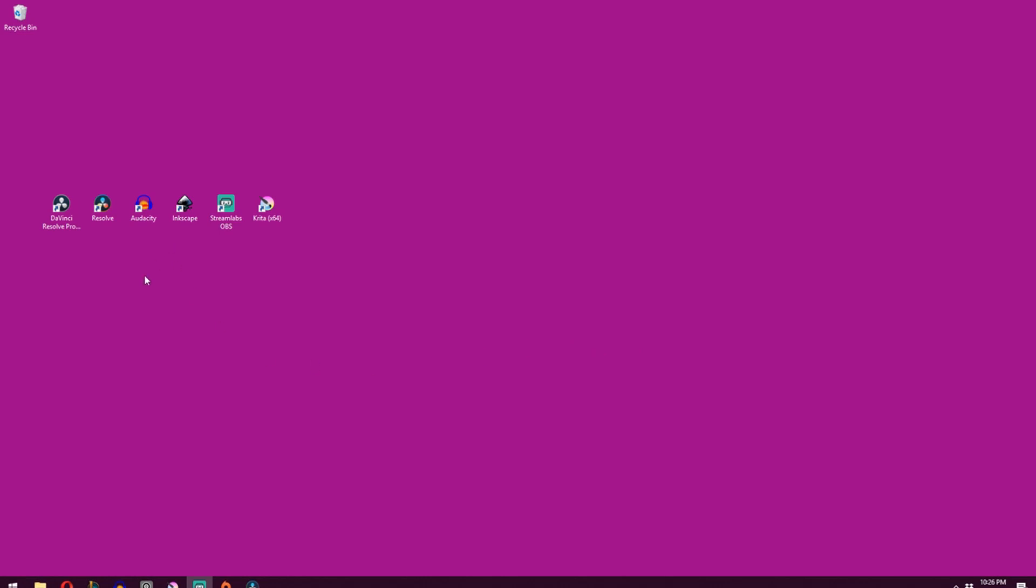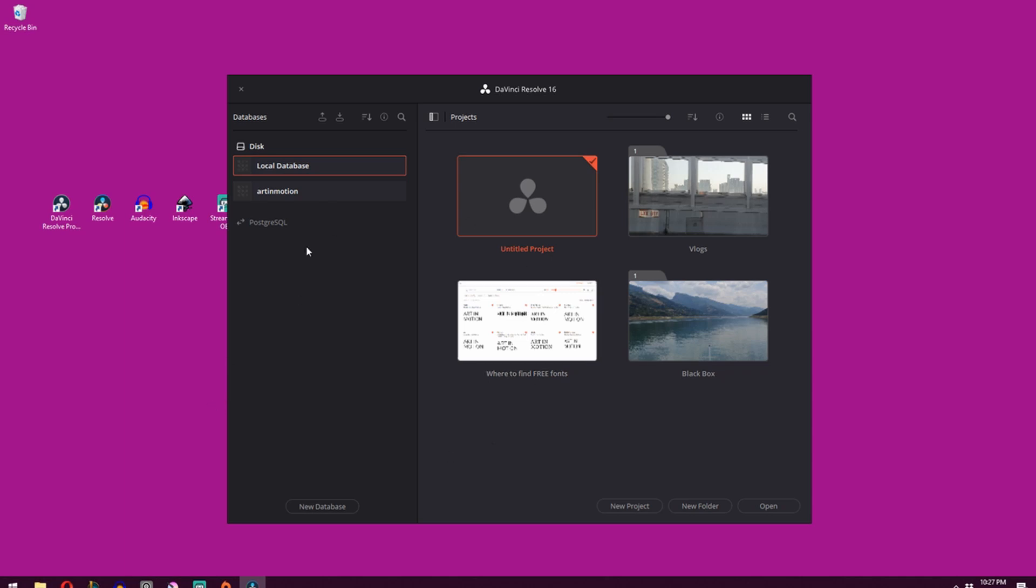All right. So once it's installed, all you've got to do is launch Resolve. And you should be greeted with a screen that looks something like this.